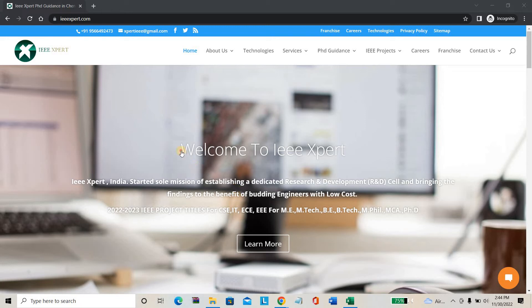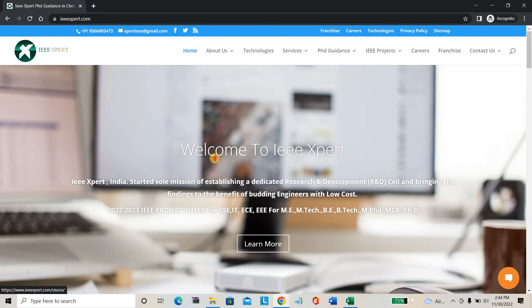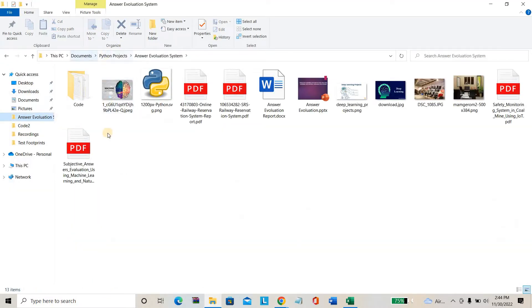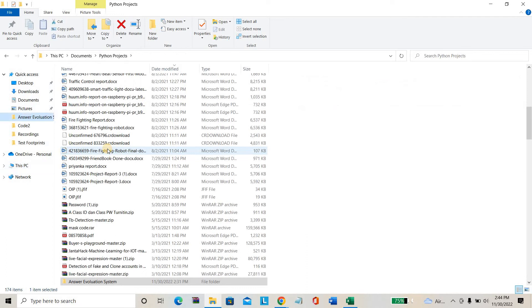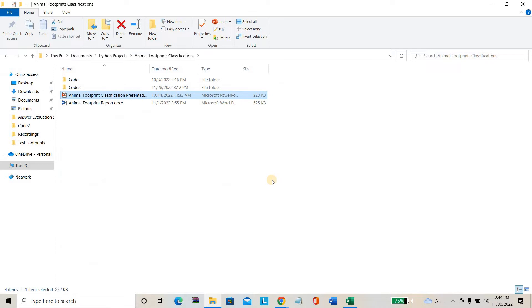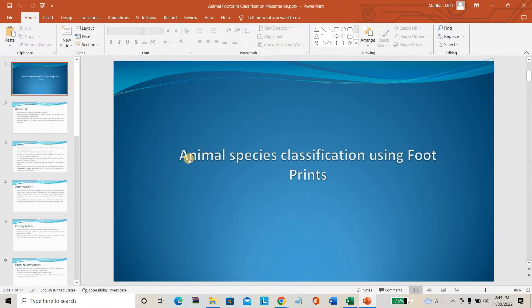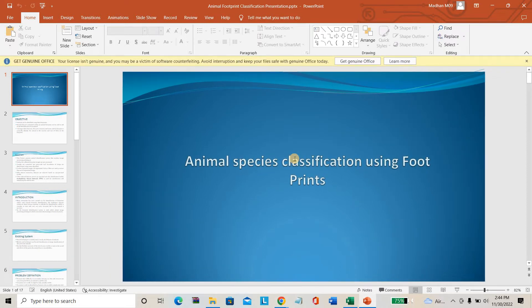Hello everyone, welcome to IEEXpert. Today we are going to see a completely new project. The project name is Animal Footprint Classification using machine learning. In the title itself you can see that this project is about animal classification.